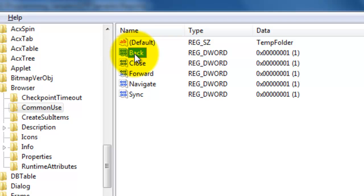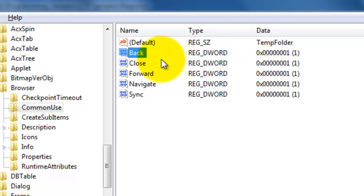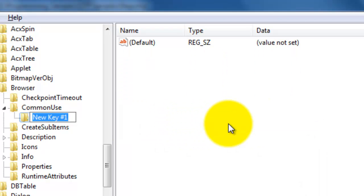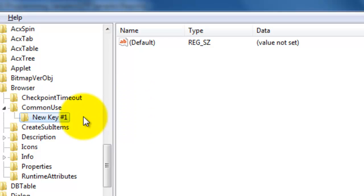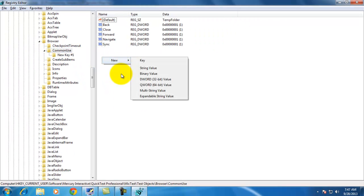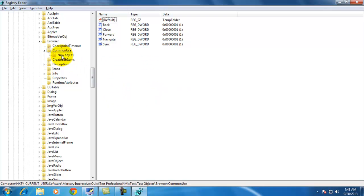This is the registry property — you can say registry name — and the corresponding value, and this is the type. Registries will have different types. When you click here, you can see: string value, binary value, it can be a DWORD or QWORD, whatever it is. There are different types of values that we can create here.